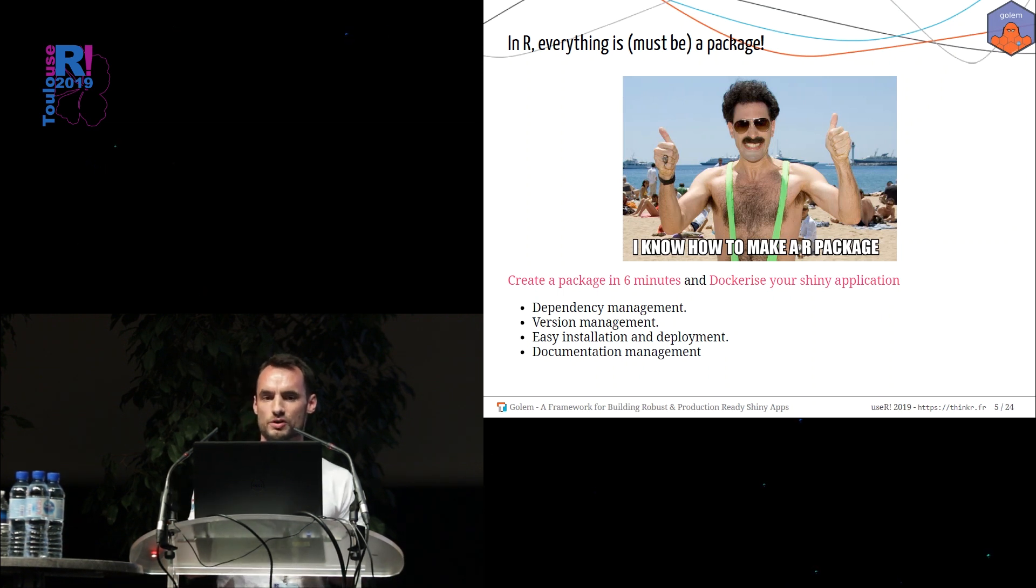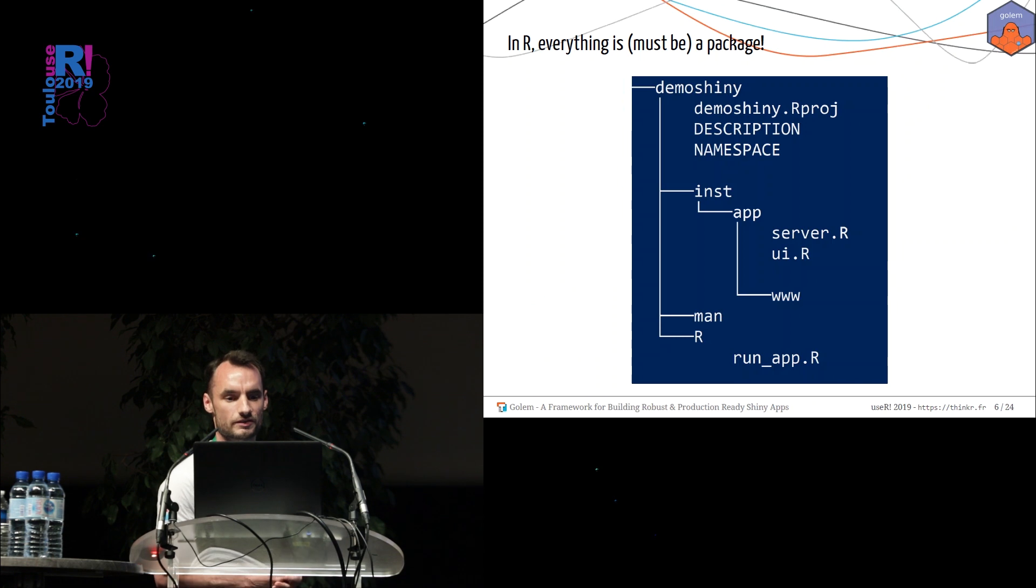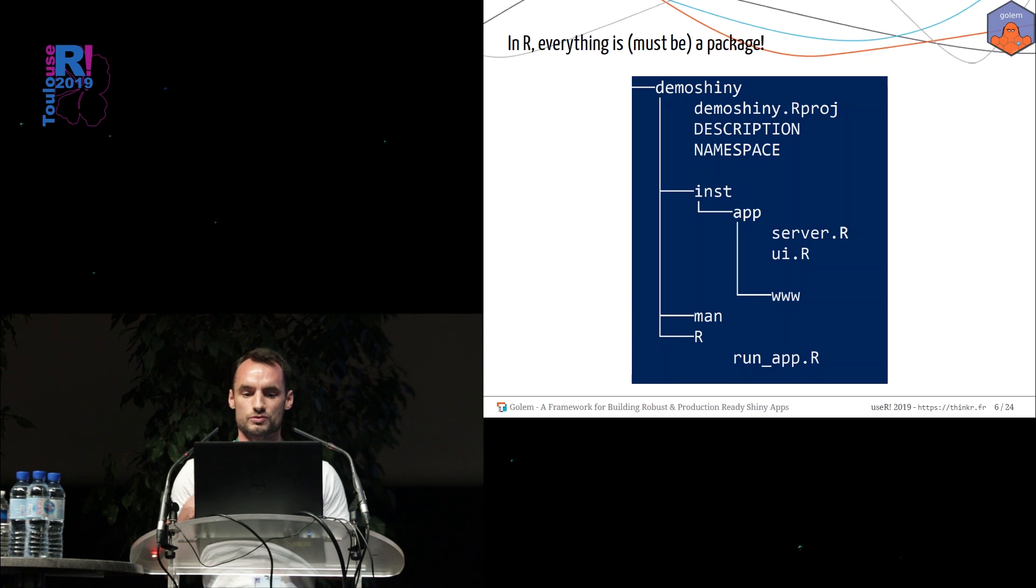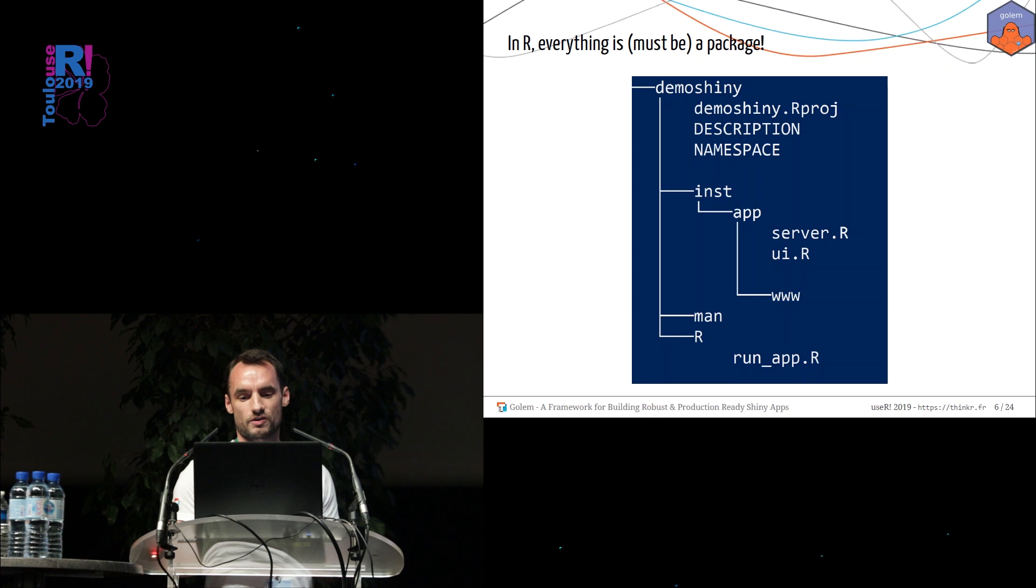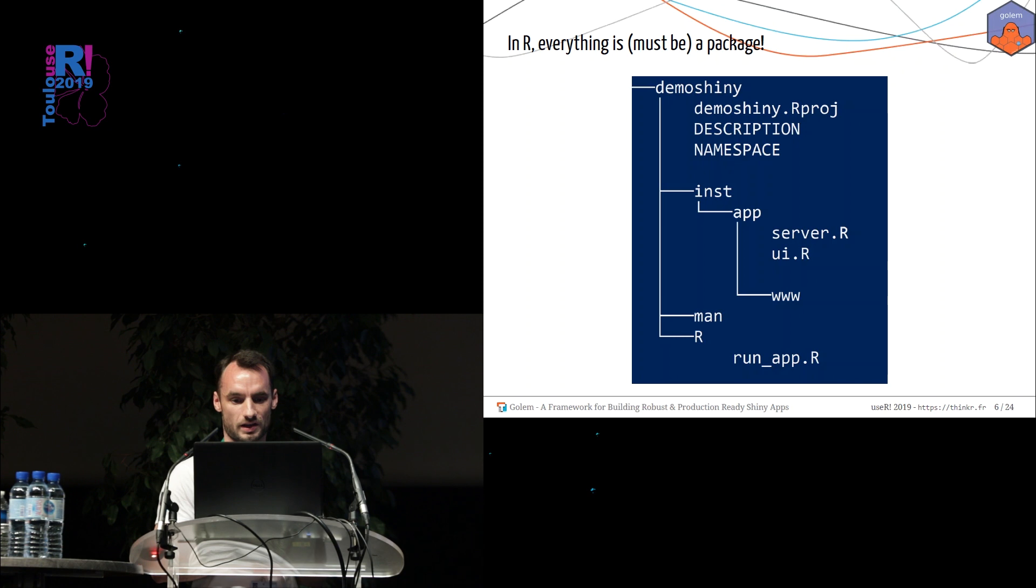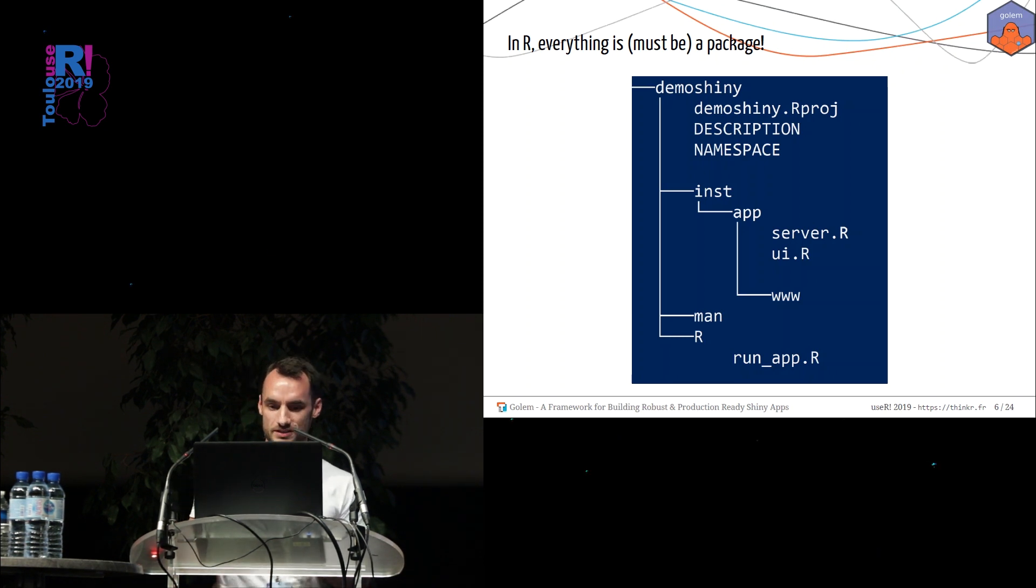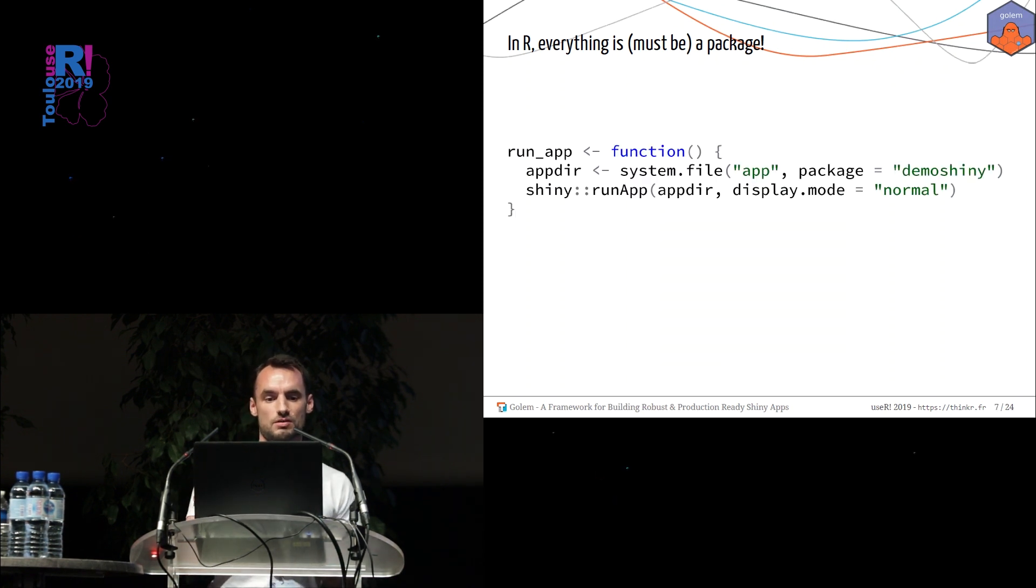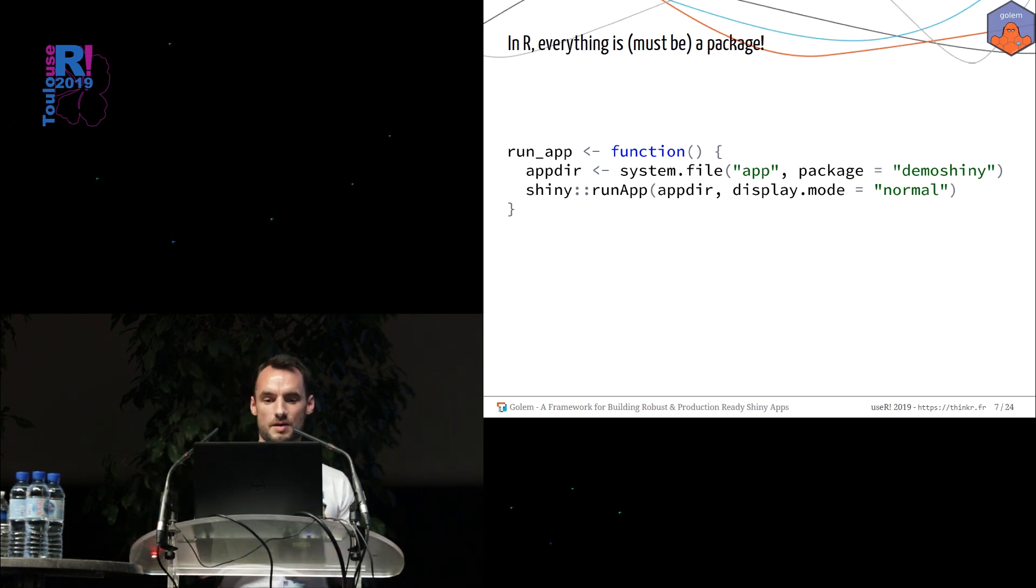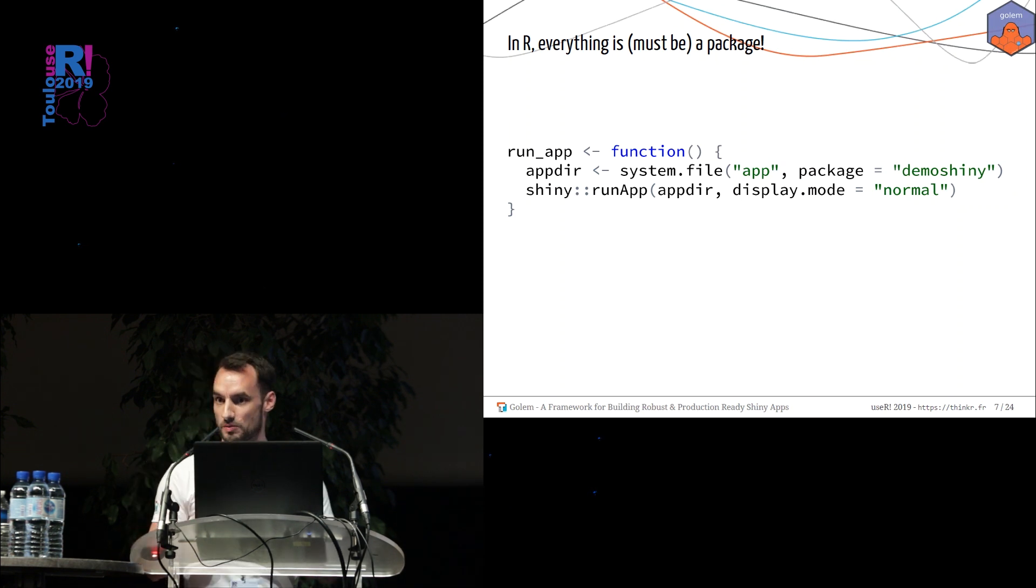So let's have a look to simplify where to put a Shiny application inside the package. So left, as you can see, this is a directory tree. And to embed your application, you just have to put the server.r and the ui.r file inside the inst folder of your package. And then you just need to create a function which runs your application. This is a simple function which will load an application inside the app folder of your package called Demoshiny in this example. This is a nice way to do, but Golem is more ambitious.